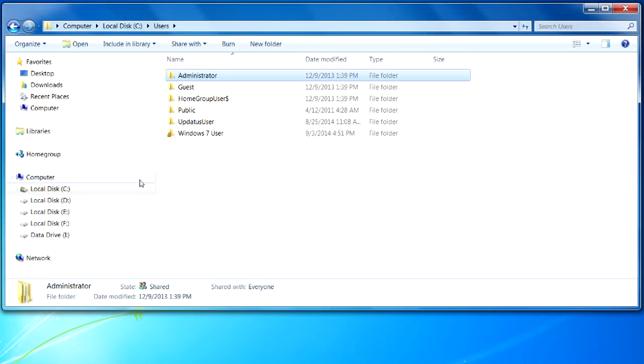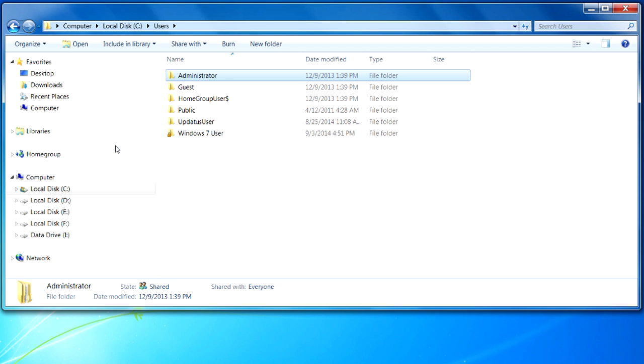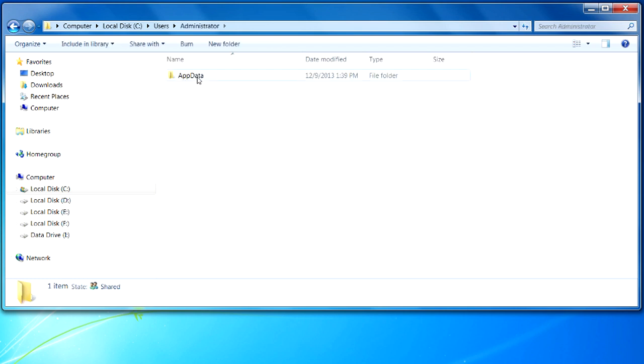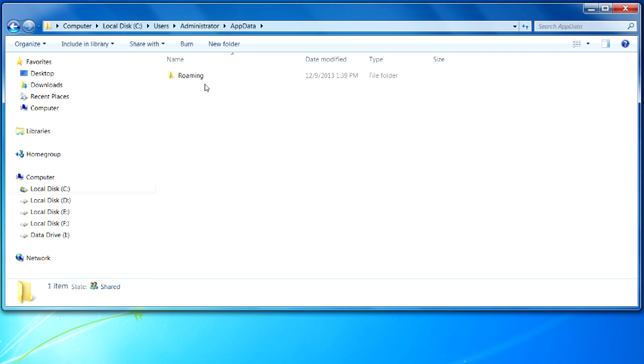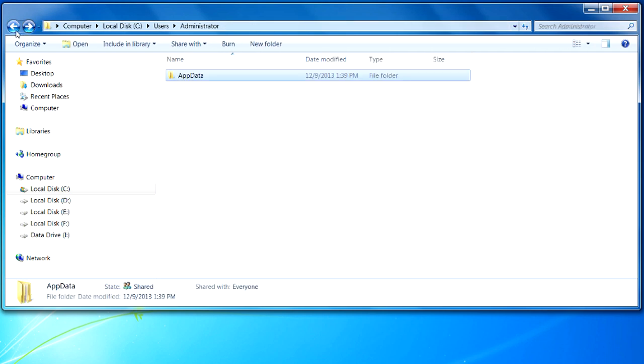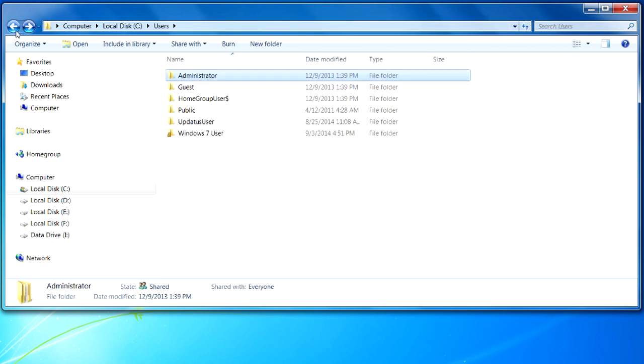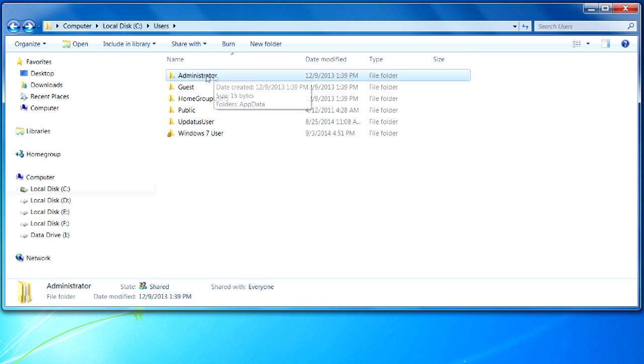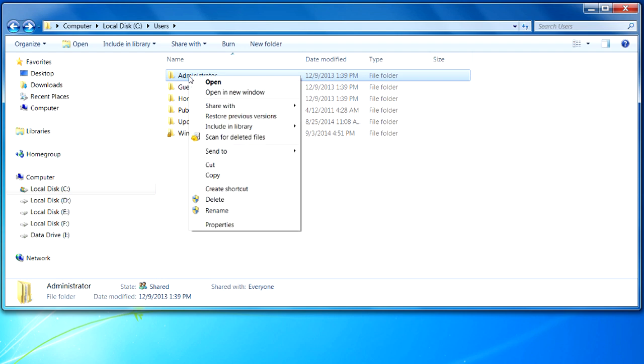So I'm in my hard drive here, this is my local C. I'm going to go ahead and open up the administrator account. You can see all my data is in here for my administrator account. So let's go back and say that the files are located in this administrator account that I want to change the ownership for. I'm going to right click on the administrator account and go to properties.